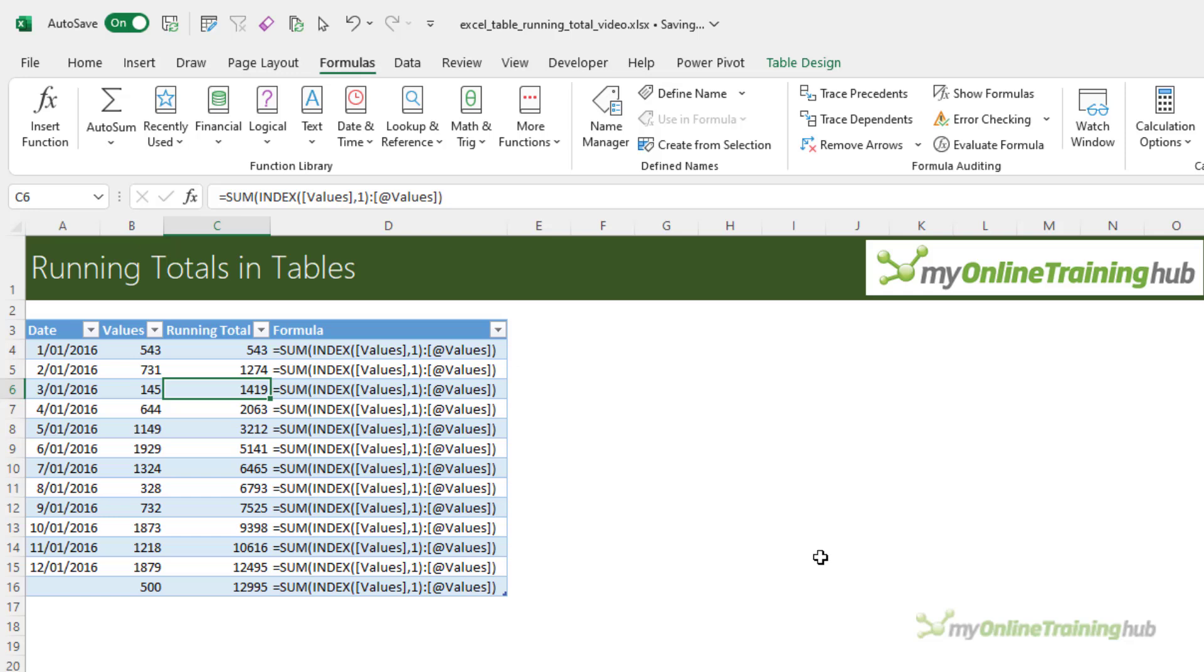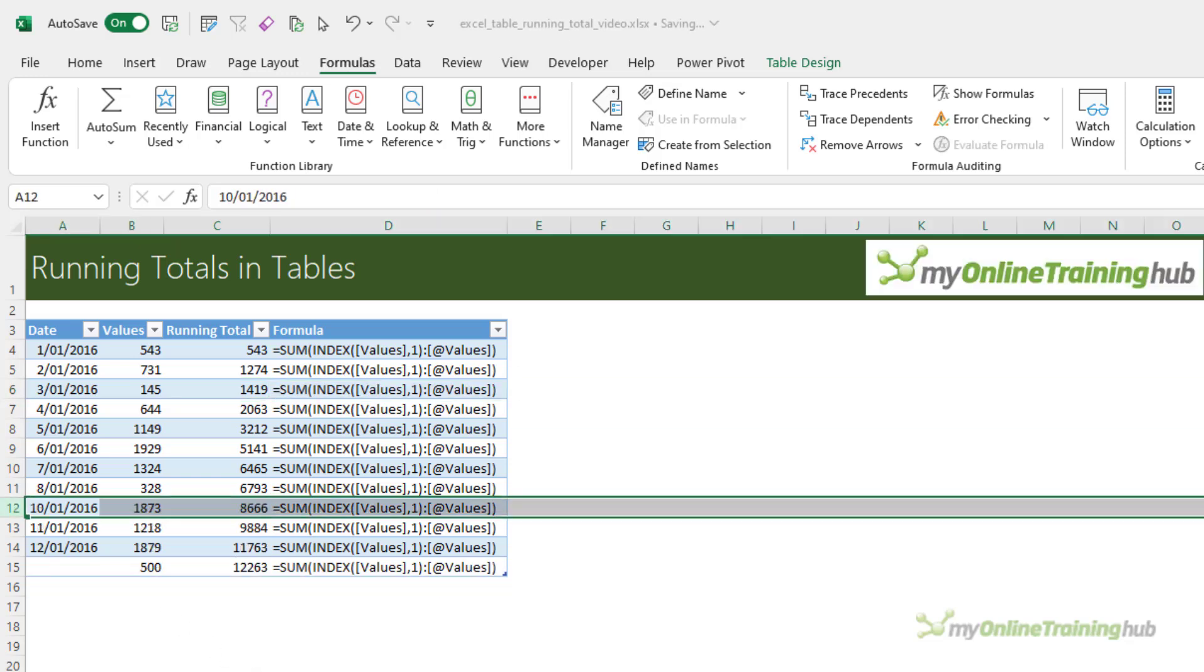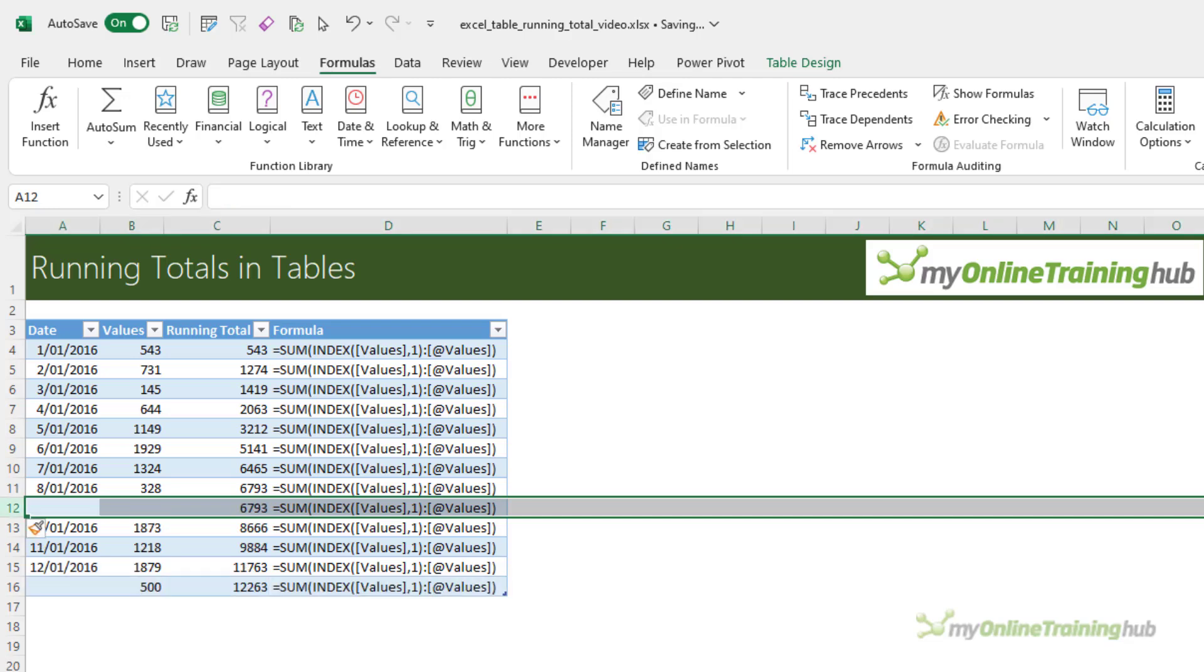Now if you're familiar with indexing you'll know that it can return a cell reference rather than just a value, and that's exactly what it does here as you saw. So what we end up with is the cell range to sum which adjusts based on the row the formula is on. Clever, huh? But more importantly, this formula won't return an error if we delete a row or add a row.